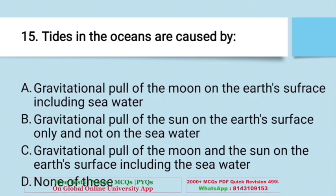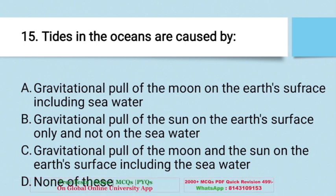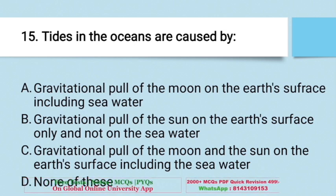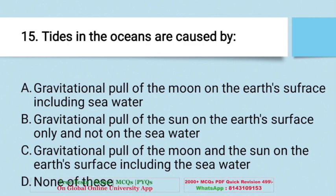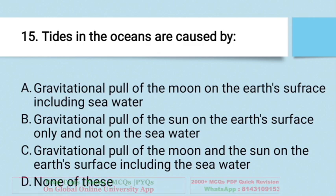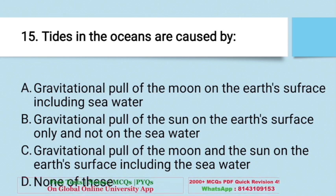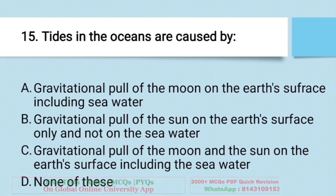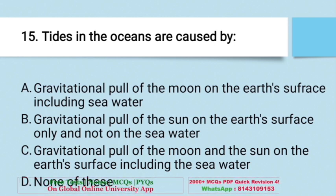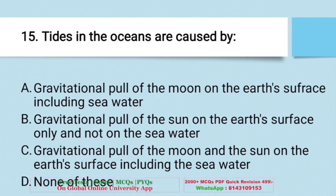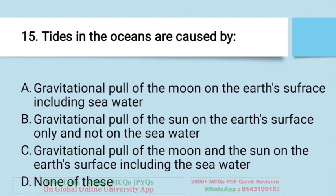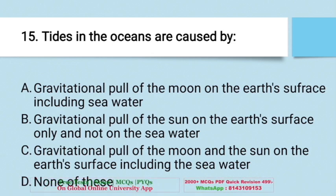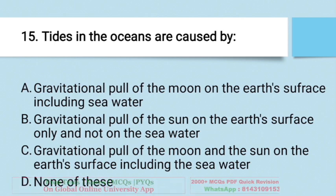Question: Tides in the ocean are caused by — A. Gravitational pull of the moon on the Earth's surface including sea water, B. Gravitational pull of the sun on the Earth's surface only (not on sea water), C. Gravitational pull of both the moon and sun on the Earth's surface including sea water, D. None of these. The right answer is C — gravitational pull of both the moon and sun causes ocean tides.